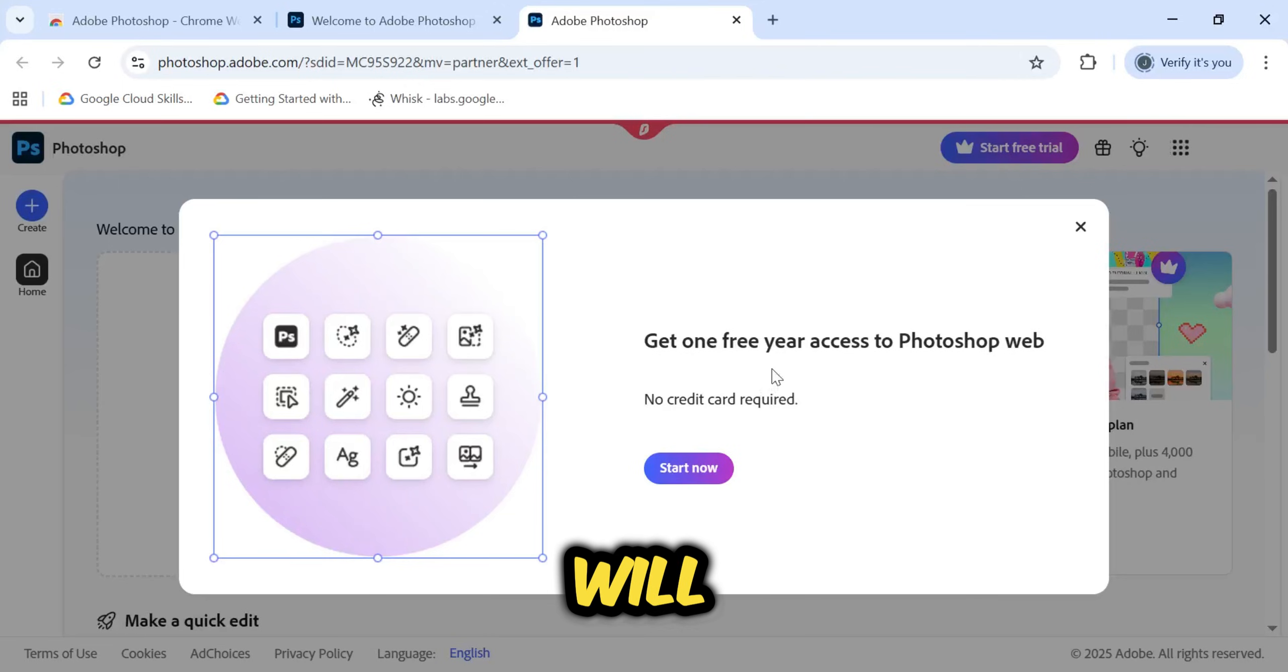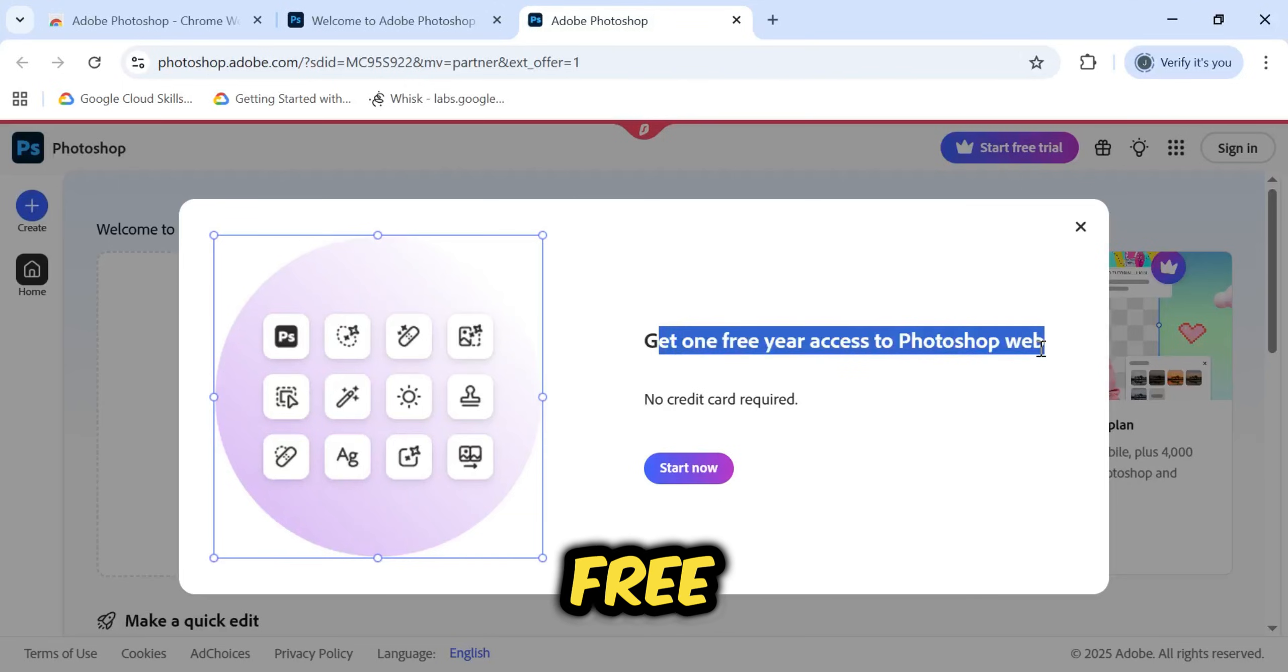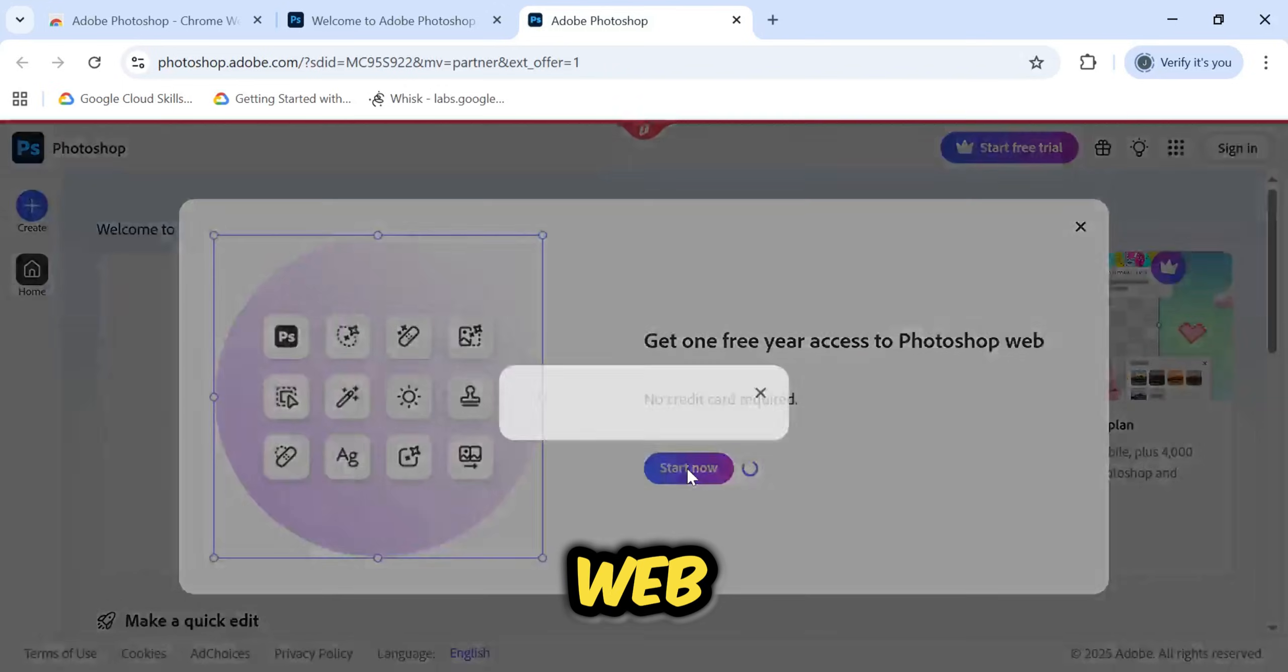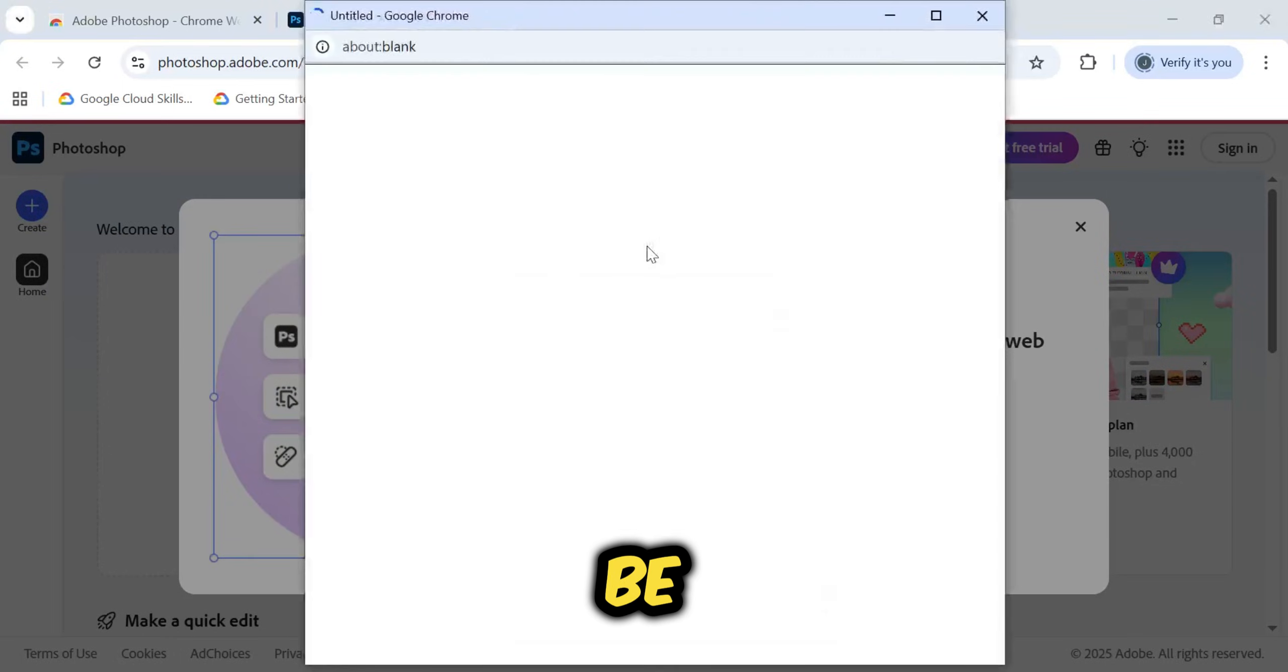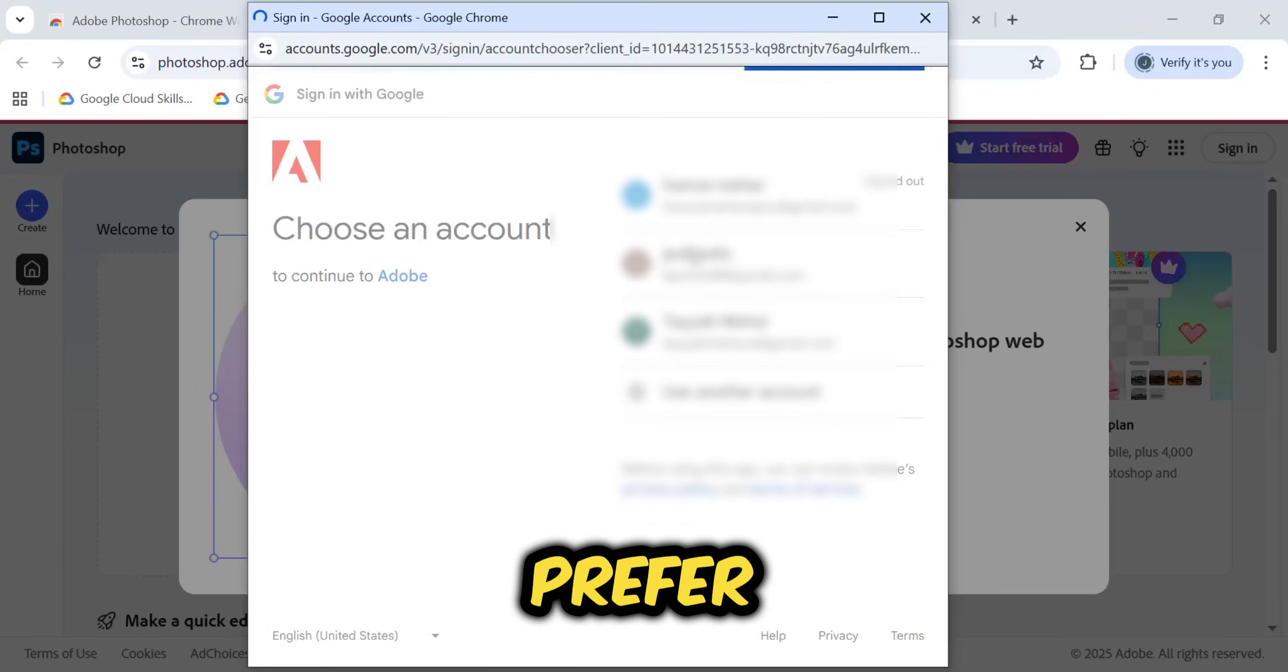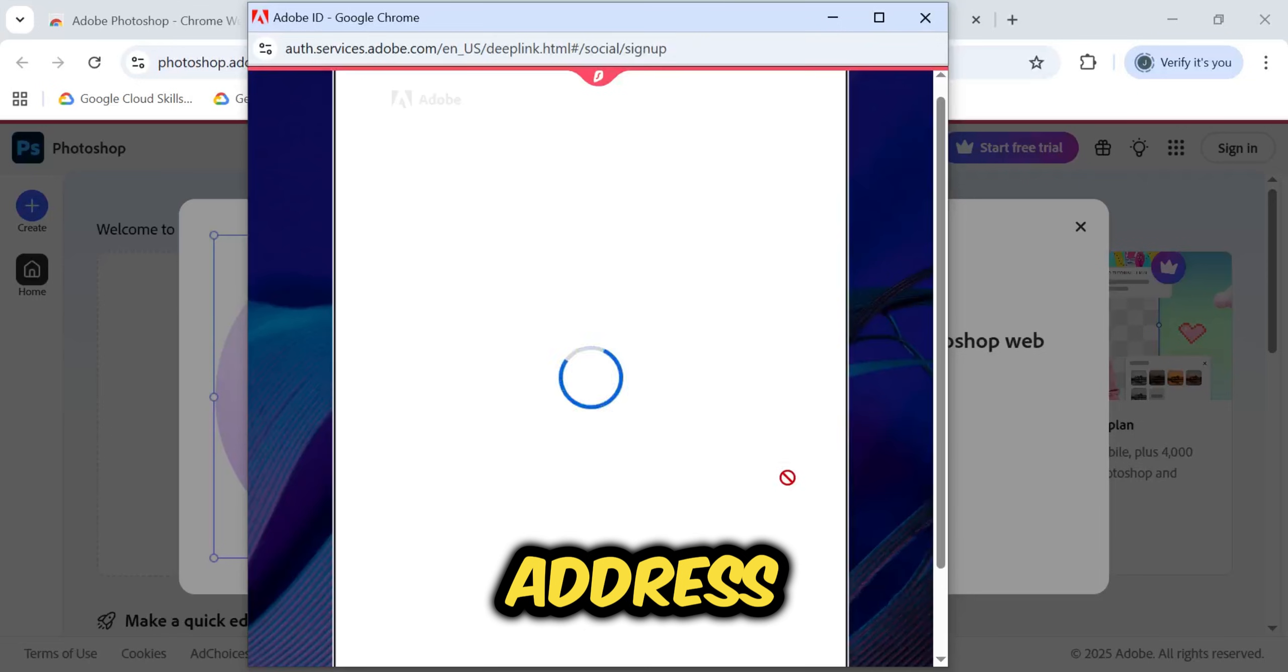On this new screen, you will see a pop-up banner explicitly confirming the deal. Get one free year access to Photoshop Web. Go ahead and click Start Now button. You will then be prompted to sign in. You can choose any method you prefer. I have personally signed up using my Google email address.